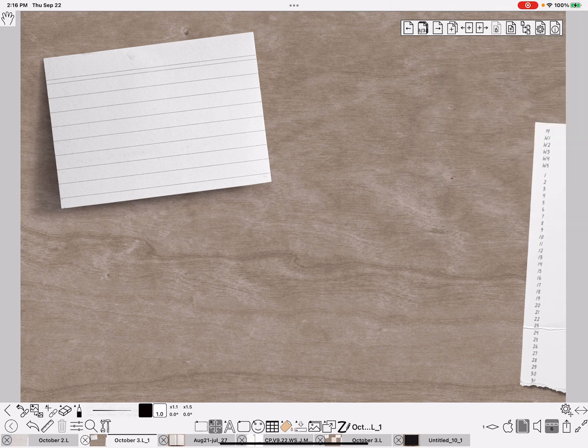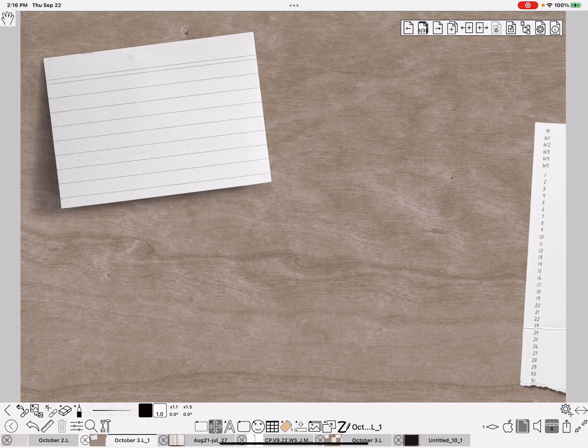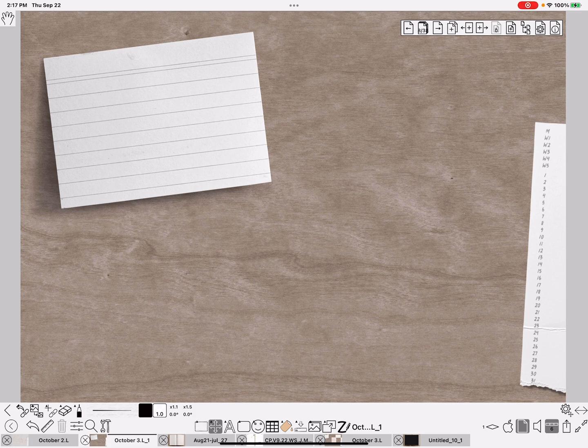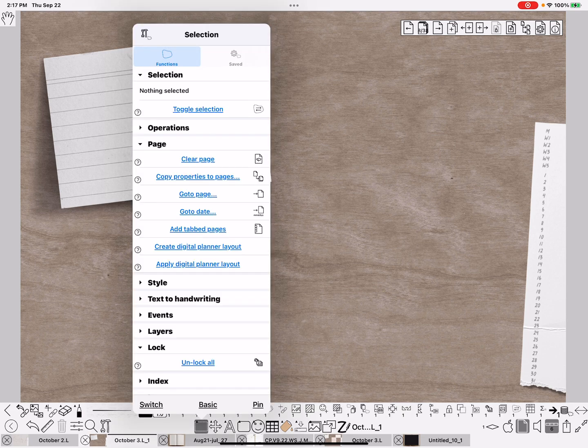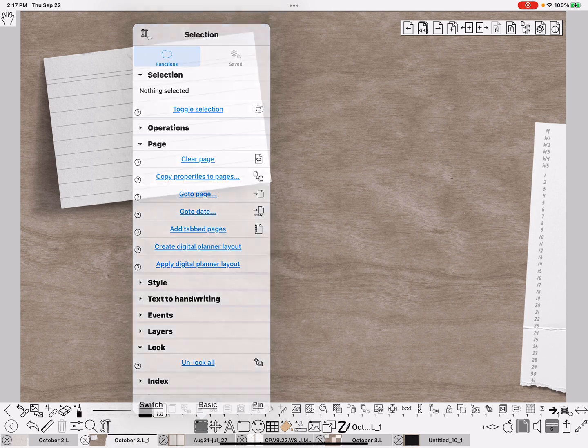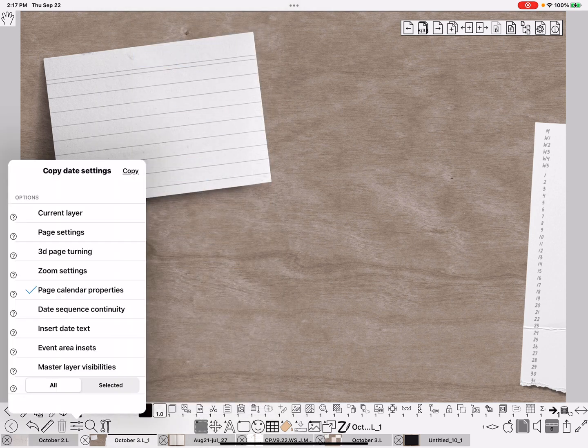Now this page, ZoomNotes knows this is a calendar page, and it's the 1st of September. But in order to get it to do every page from there on out, I need to go to the selection menu and copy property pages under the page, and page calendar properties.